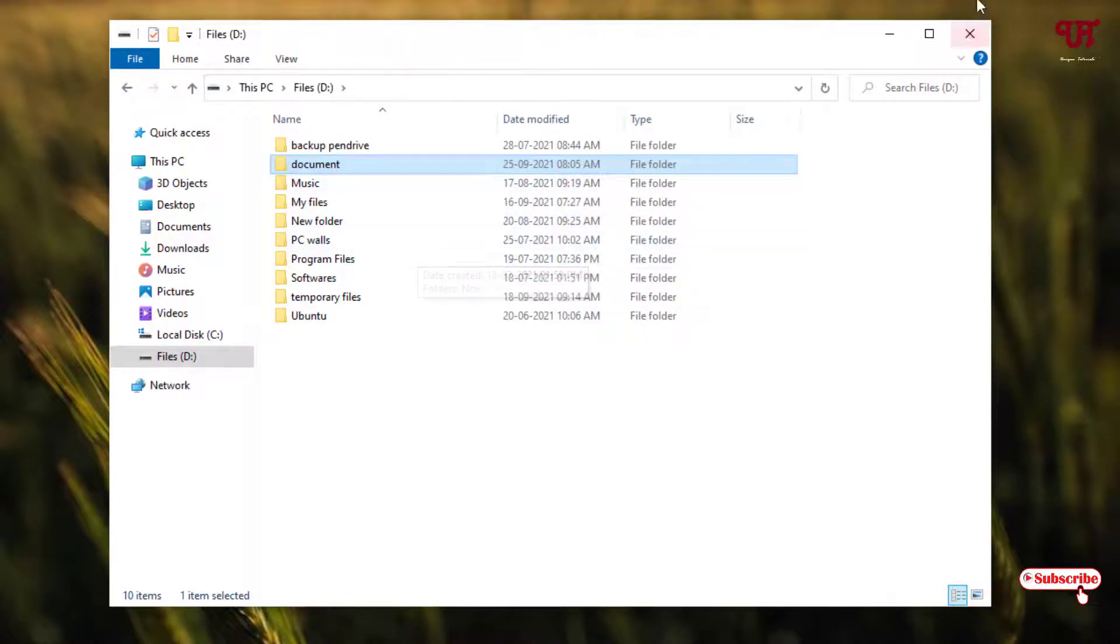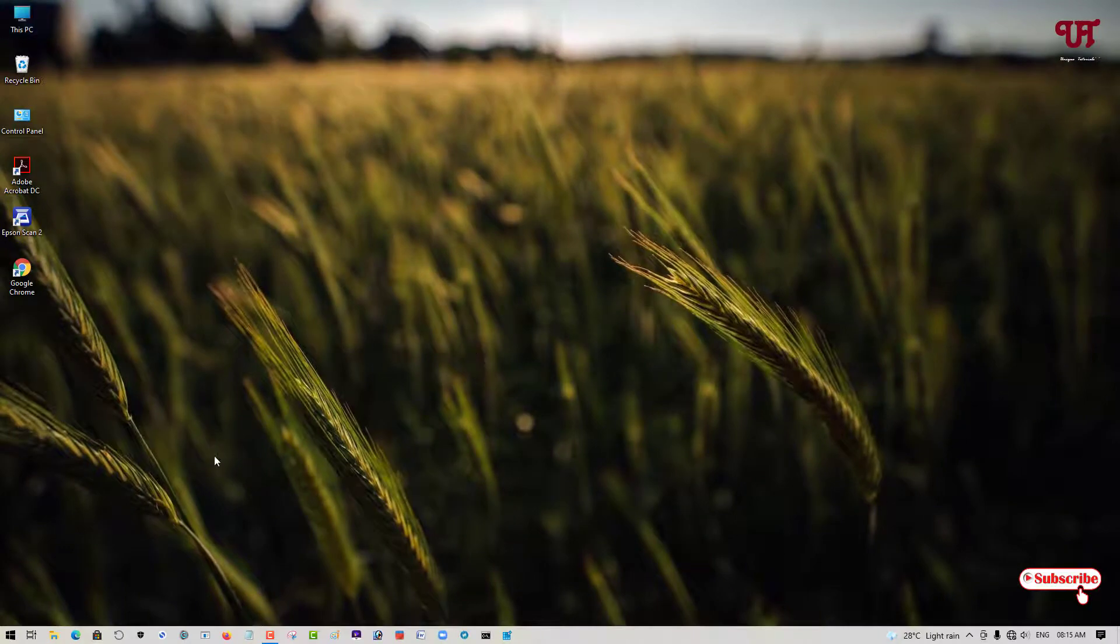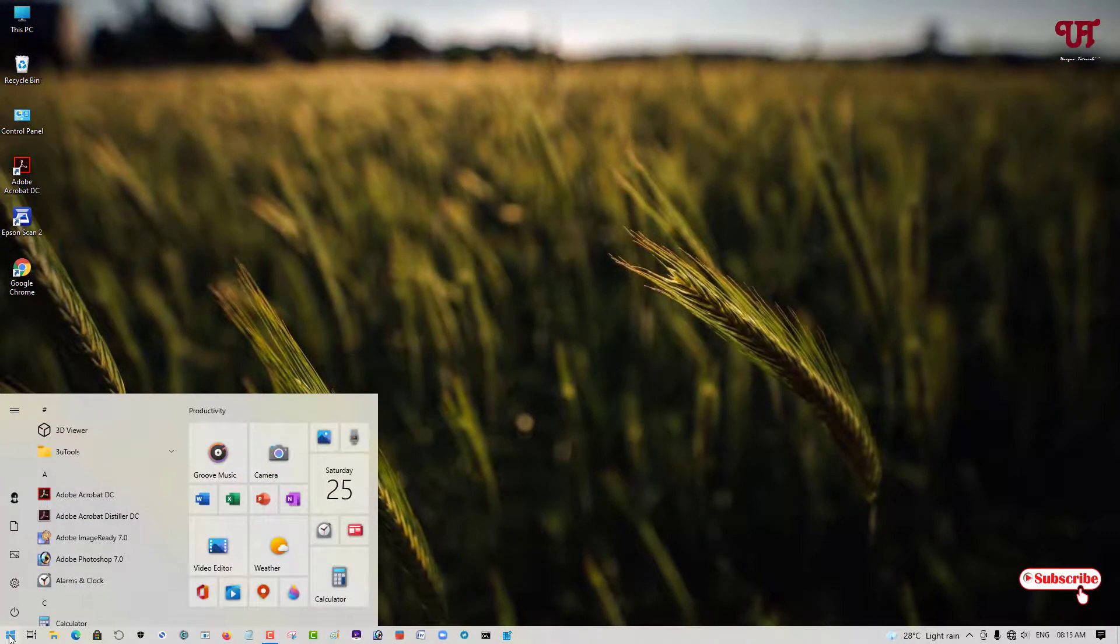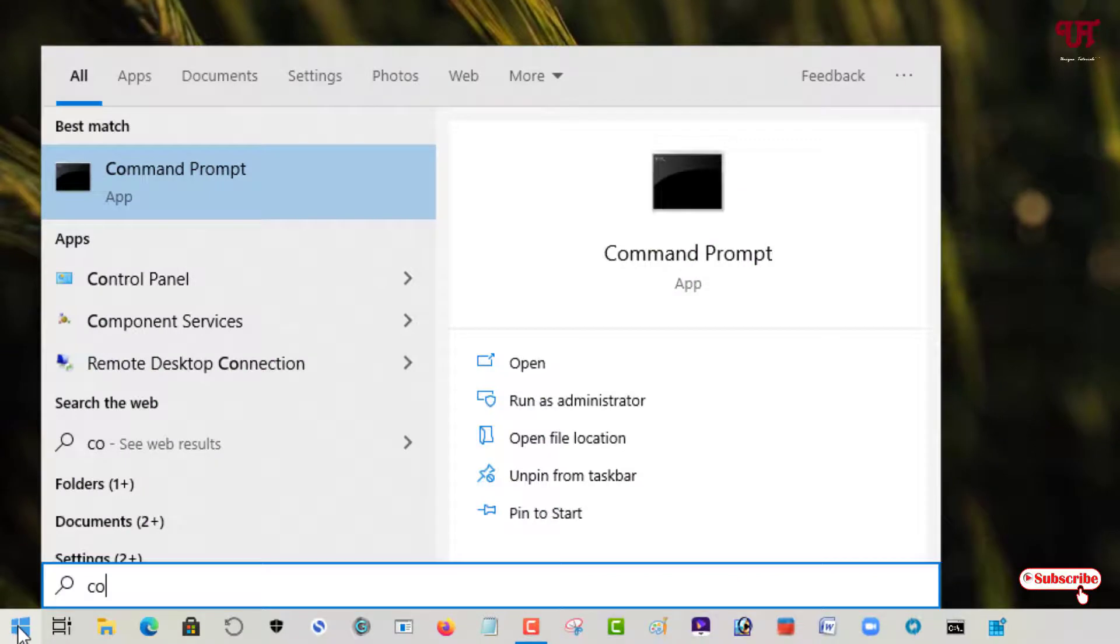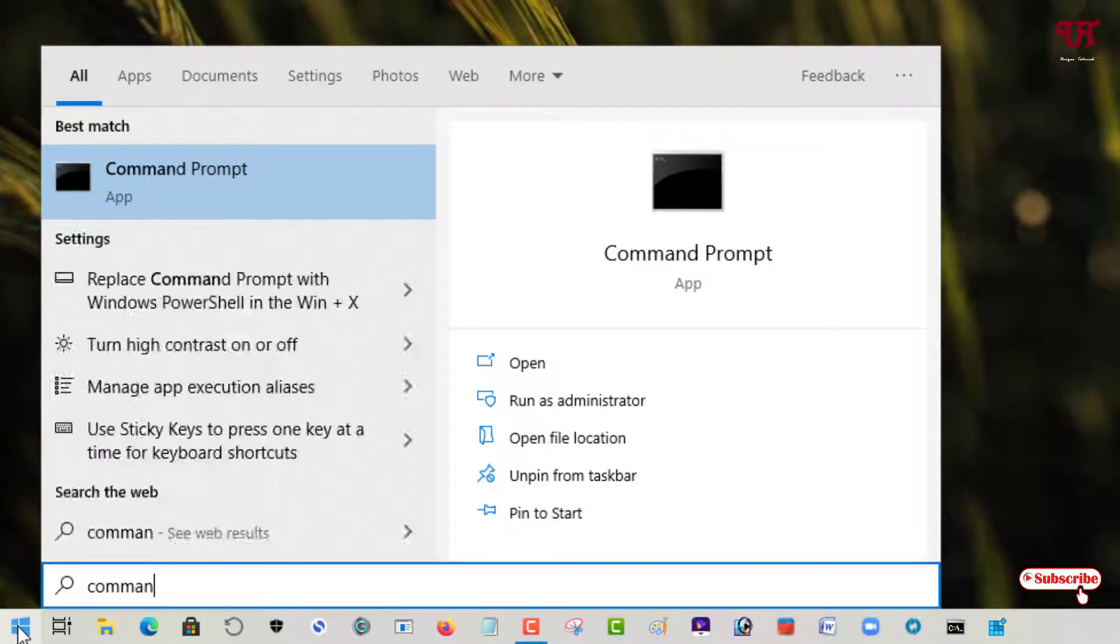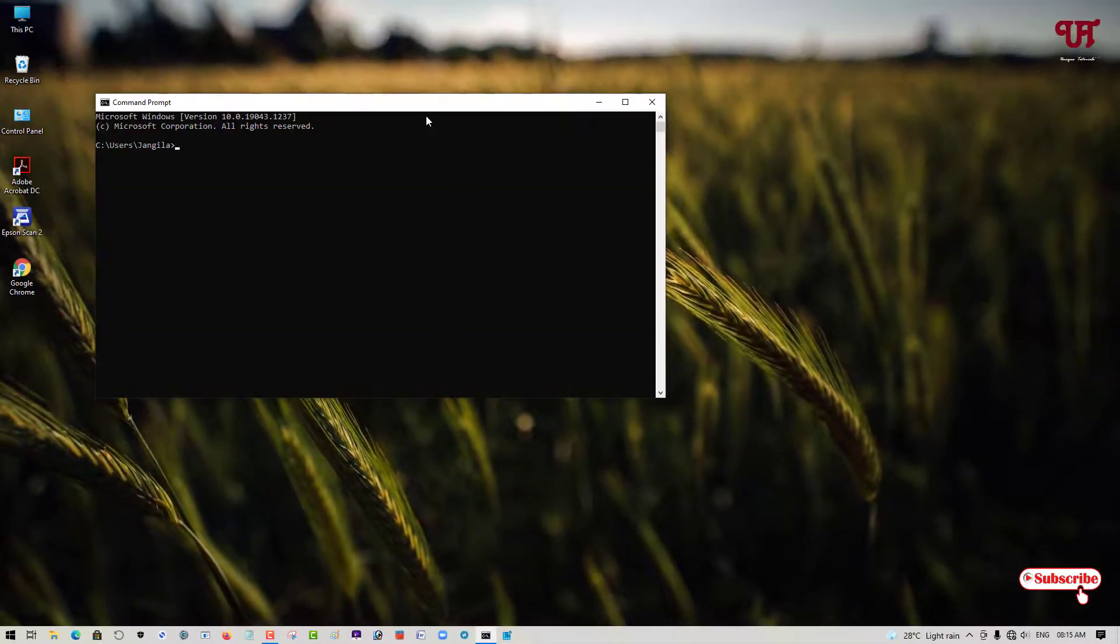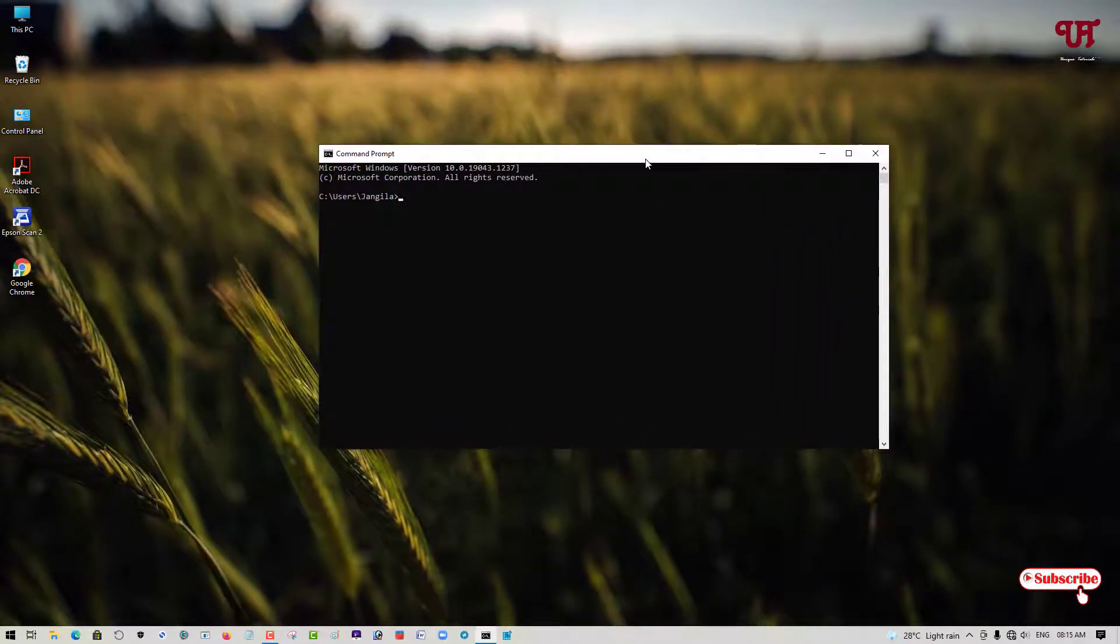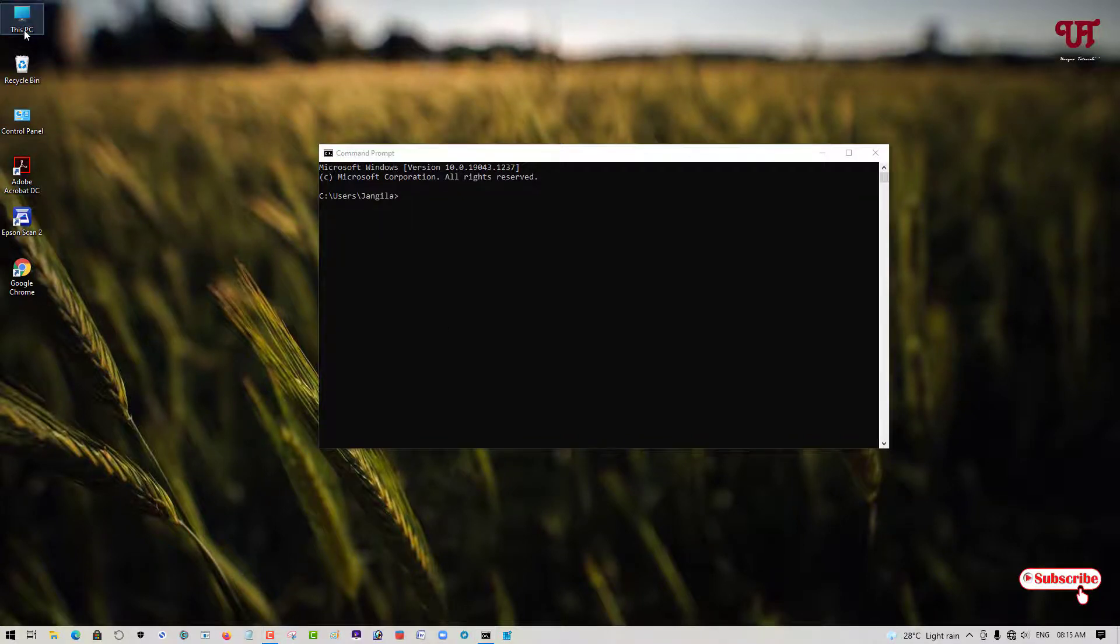For this, move your mouse cursor to the Start menu and search for Command Prompt, as you can see here. Open and run this program. Now in the Command Prompt you need to type some commands, but before that, let me show you the location.